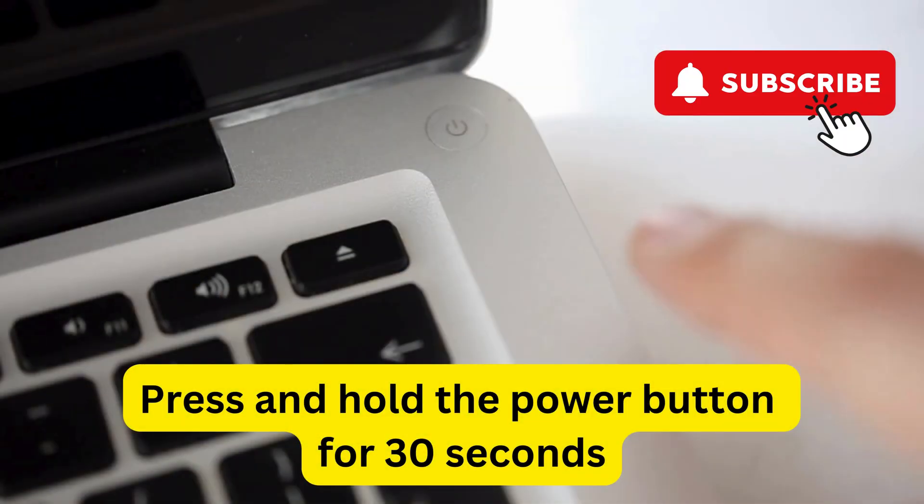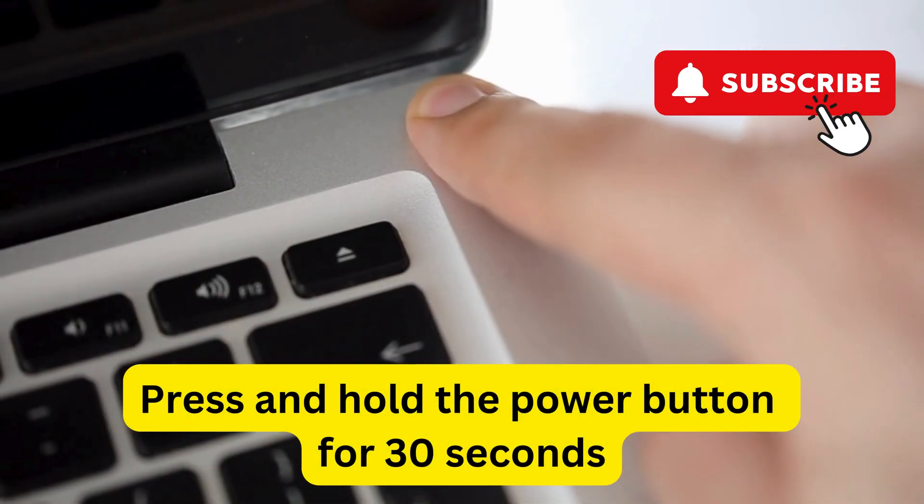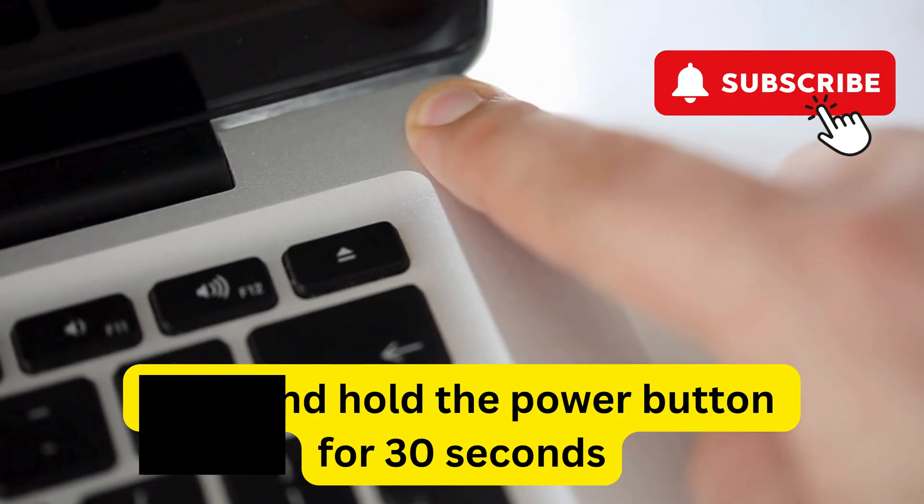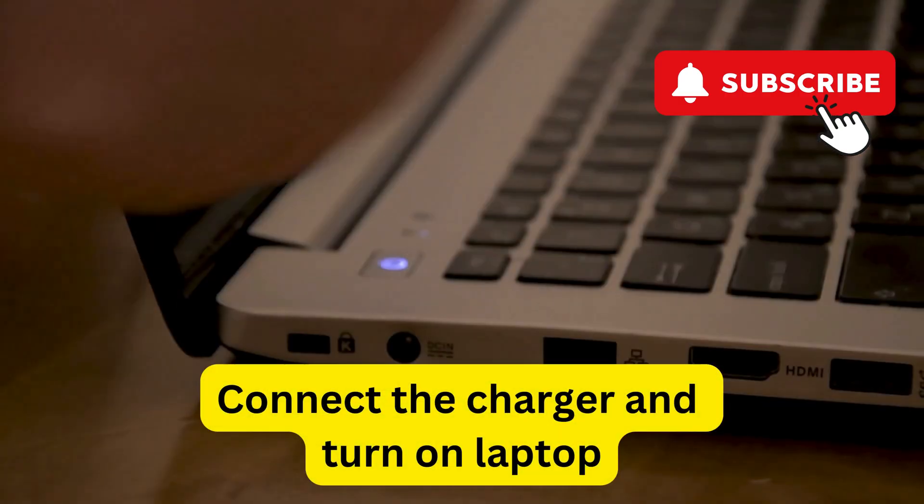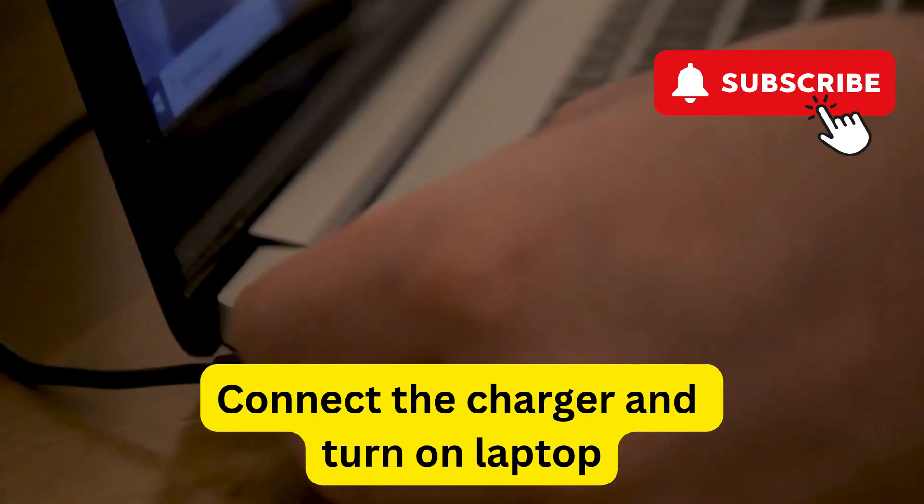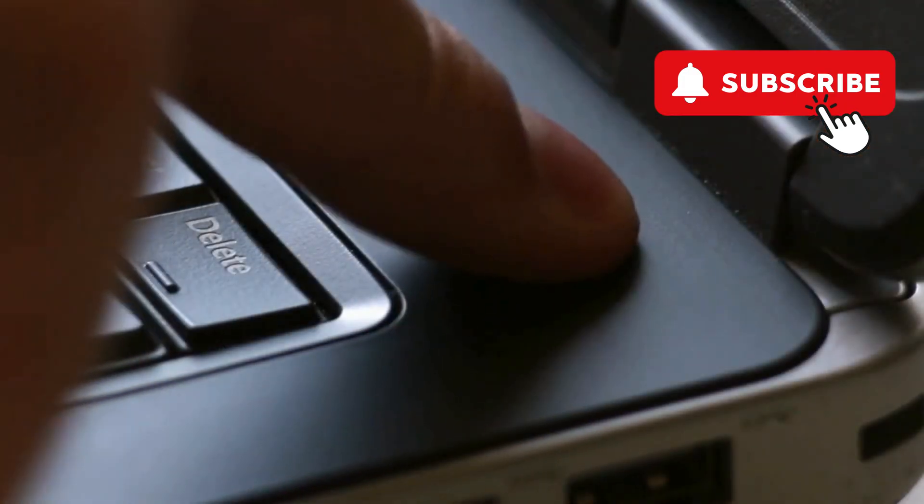Now, press and hold the power button for at least 30 seconds. This will drain all the excessive power. After this, reconnect the charging cable to your laptop and press the power button to turn it back on.